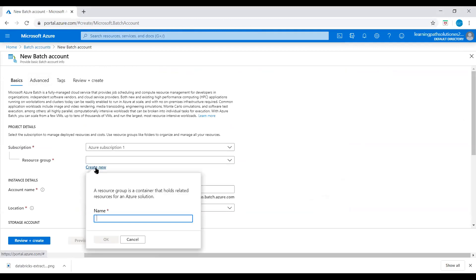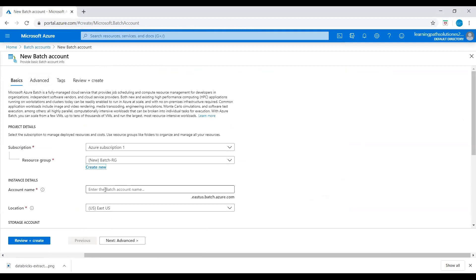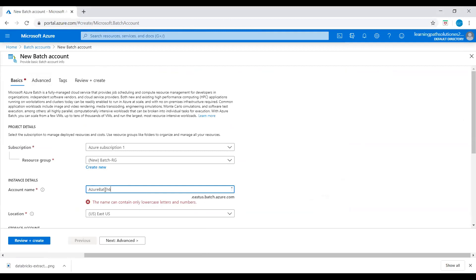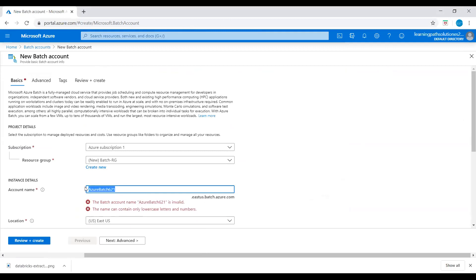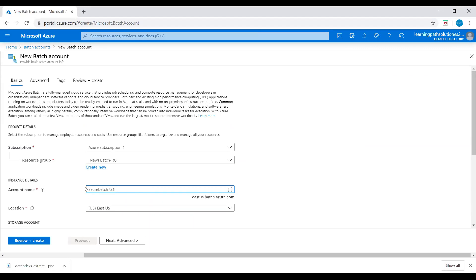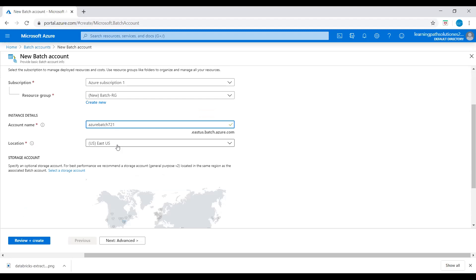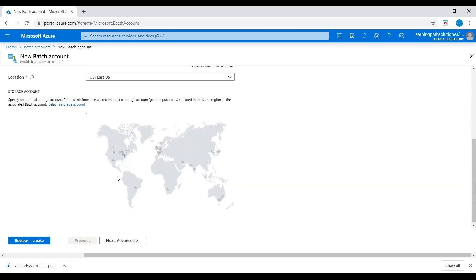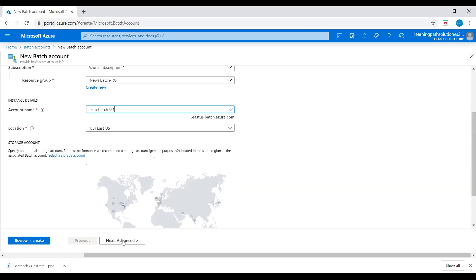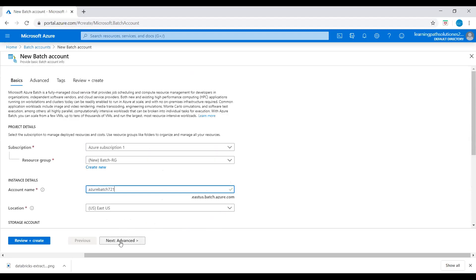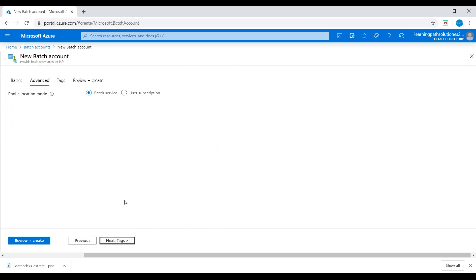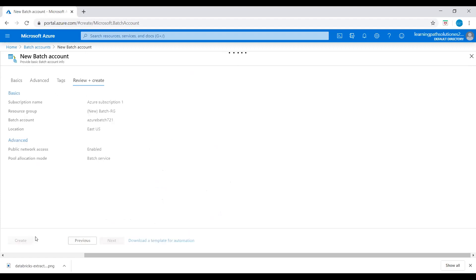I need to create a resource group. I'll say 'batch resource group'. Account name, I'll say 'azure batch 721'. Location: East US. Let's go to Advanced. Pool allocation mode: Batch service. Let's create this Batch account.